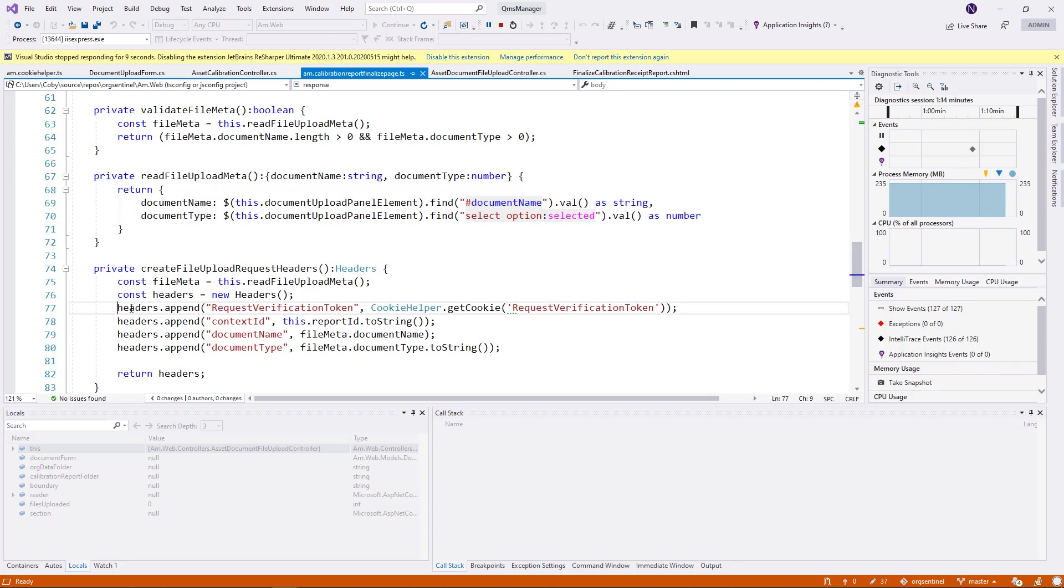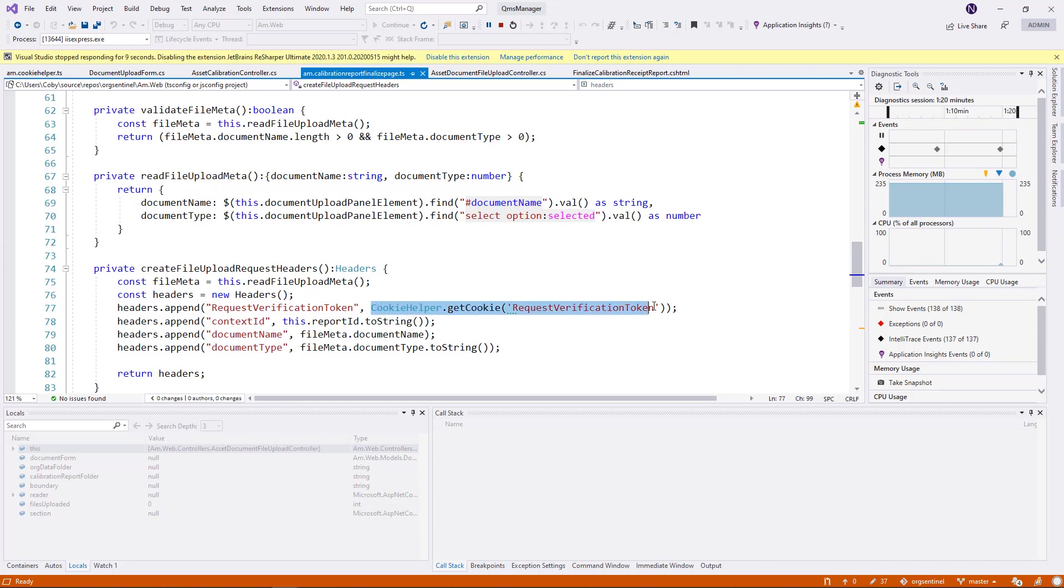And this is the header. And as you can see, this is setting the request for education token header.